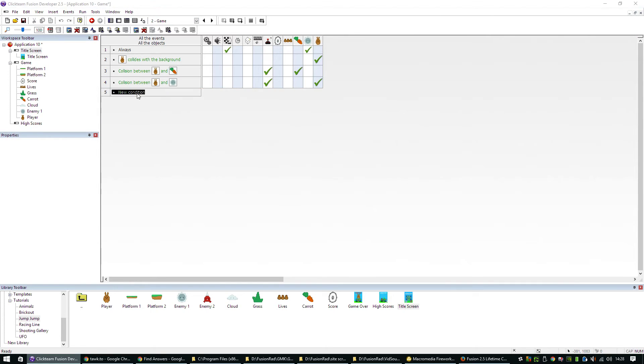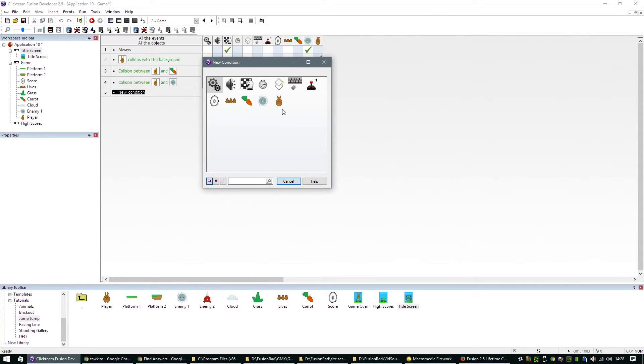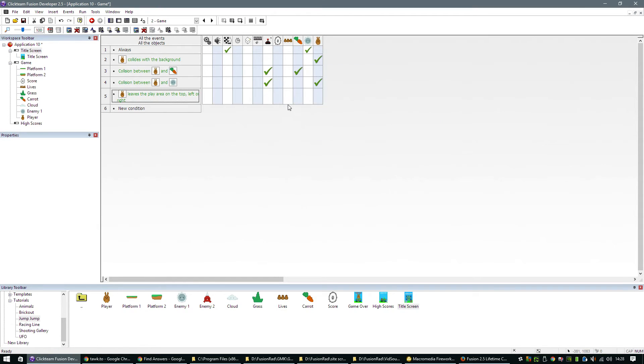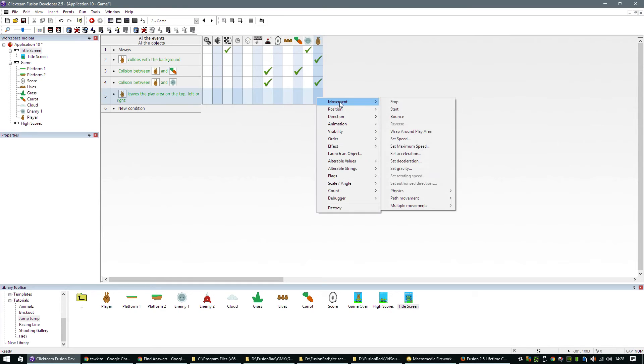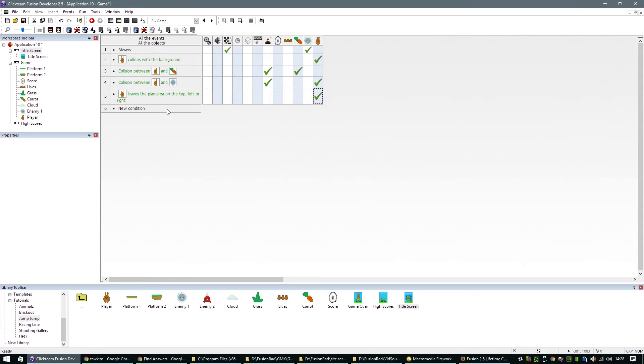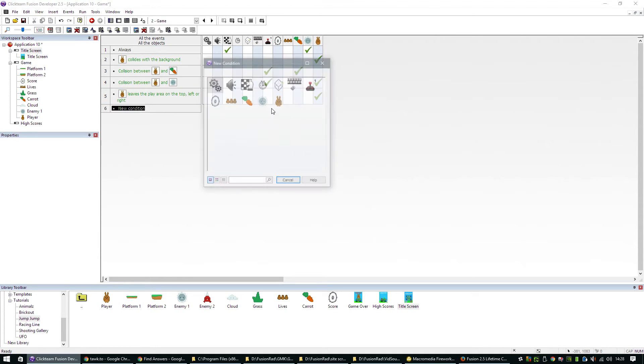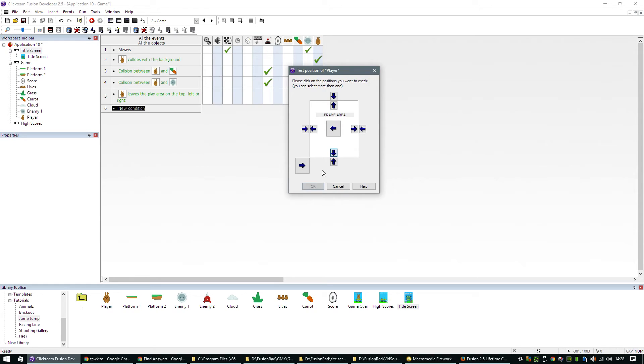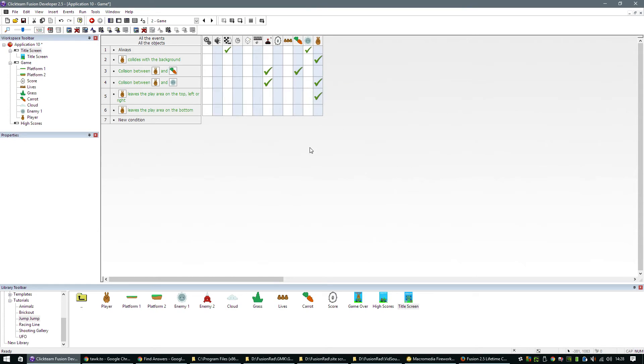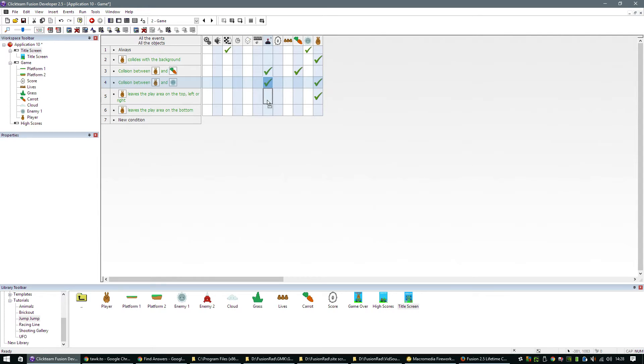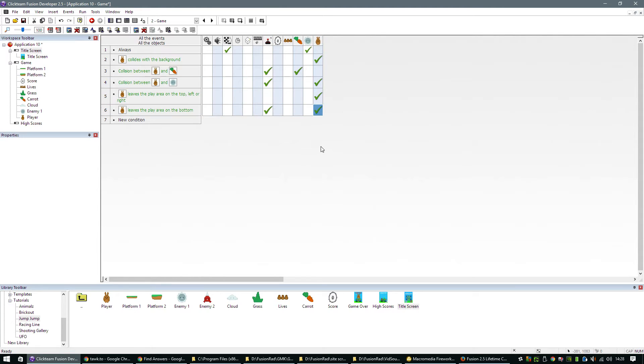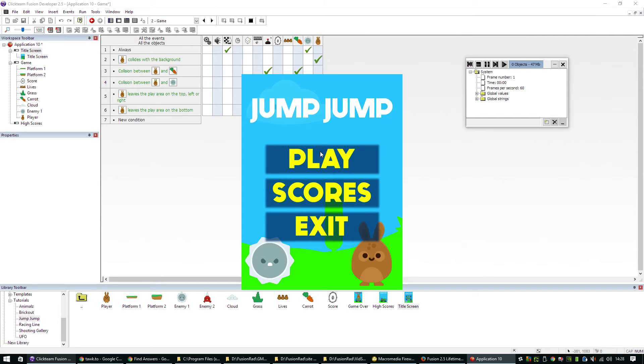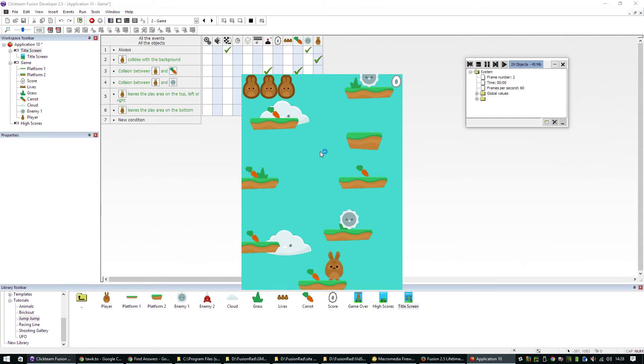One additional event which is missing, which is quite crucial, is we need to test the position of our player. Now, if he leaves the screen at the top left or right, we want to do movement stop. We then want to create a new condition that says if our player leaves the screen at the bottom, we're going to assume that the player has died. So we need to repeat what we did here. We can just drag these actions down. Subtract one from the number of lives and reset his position.